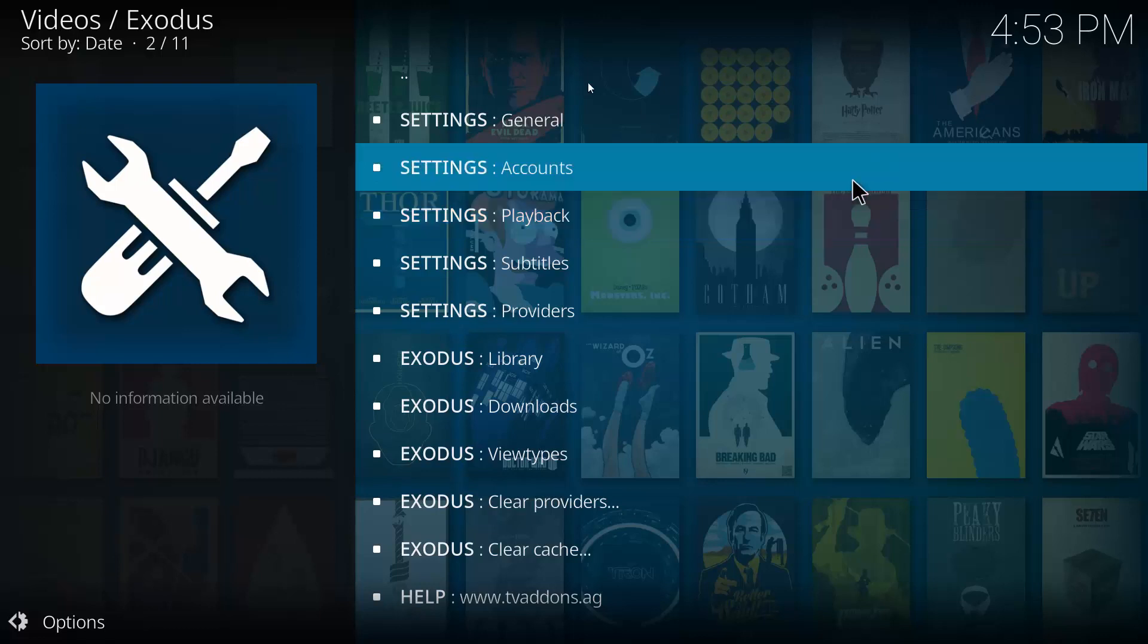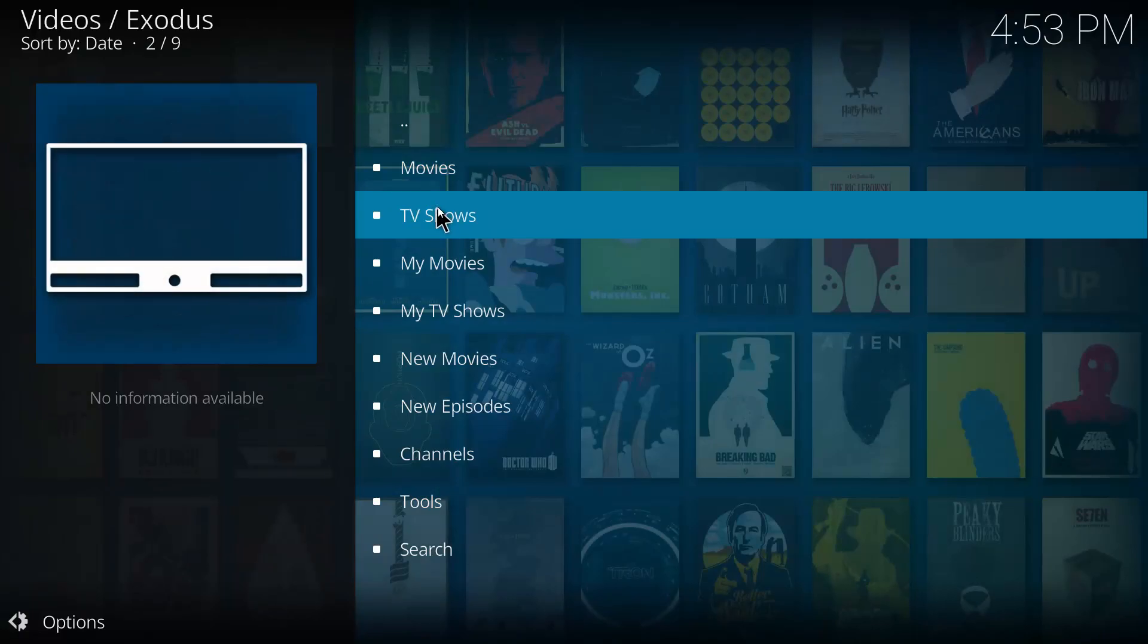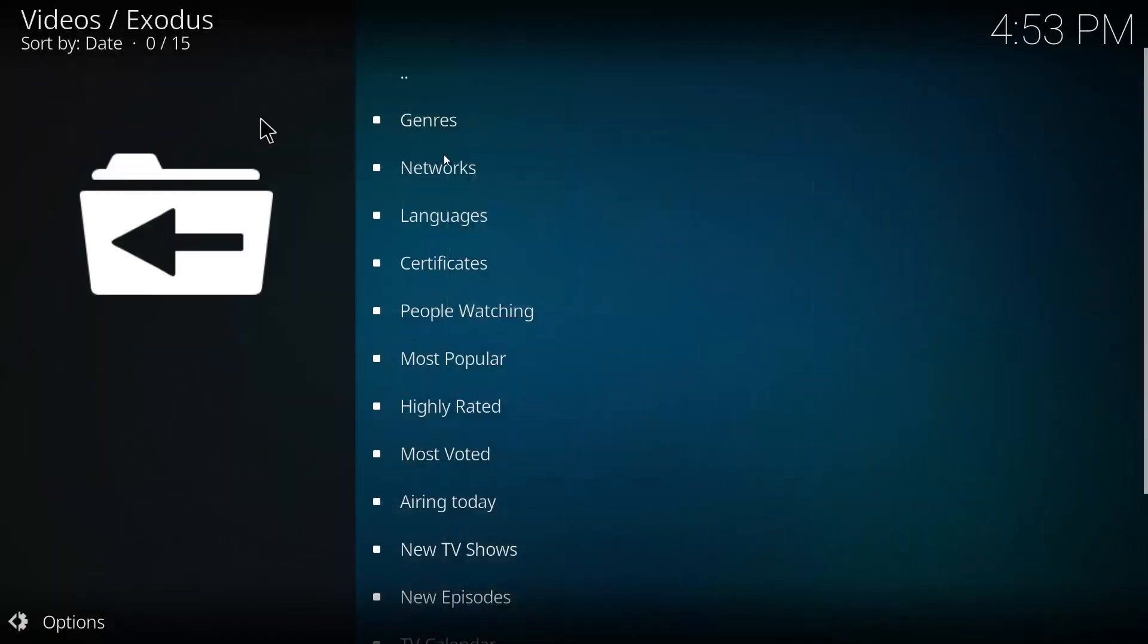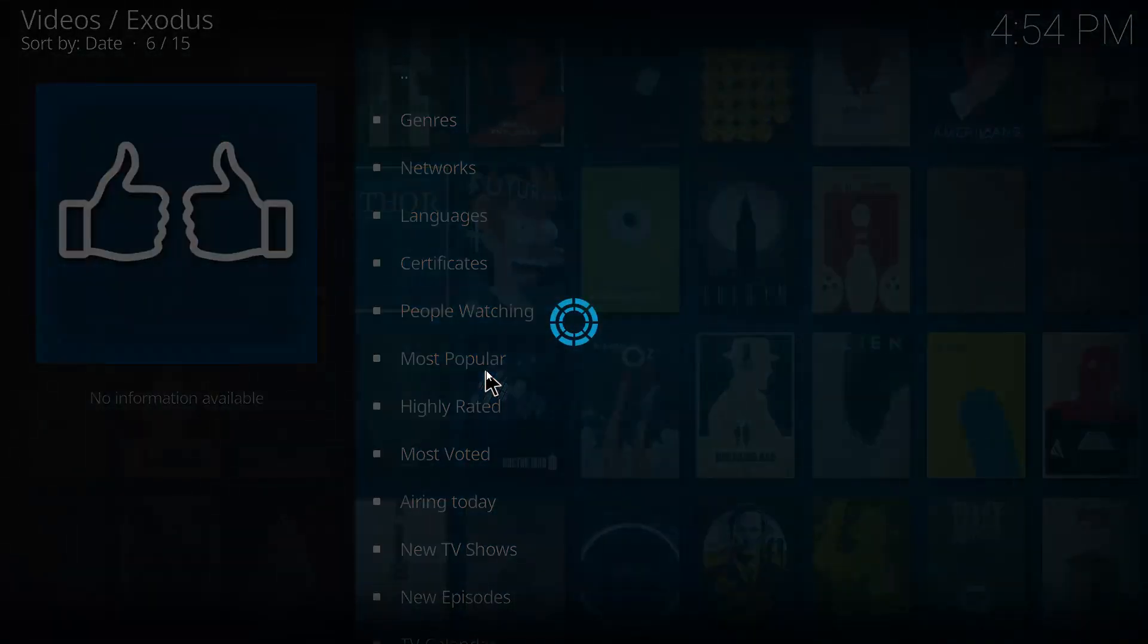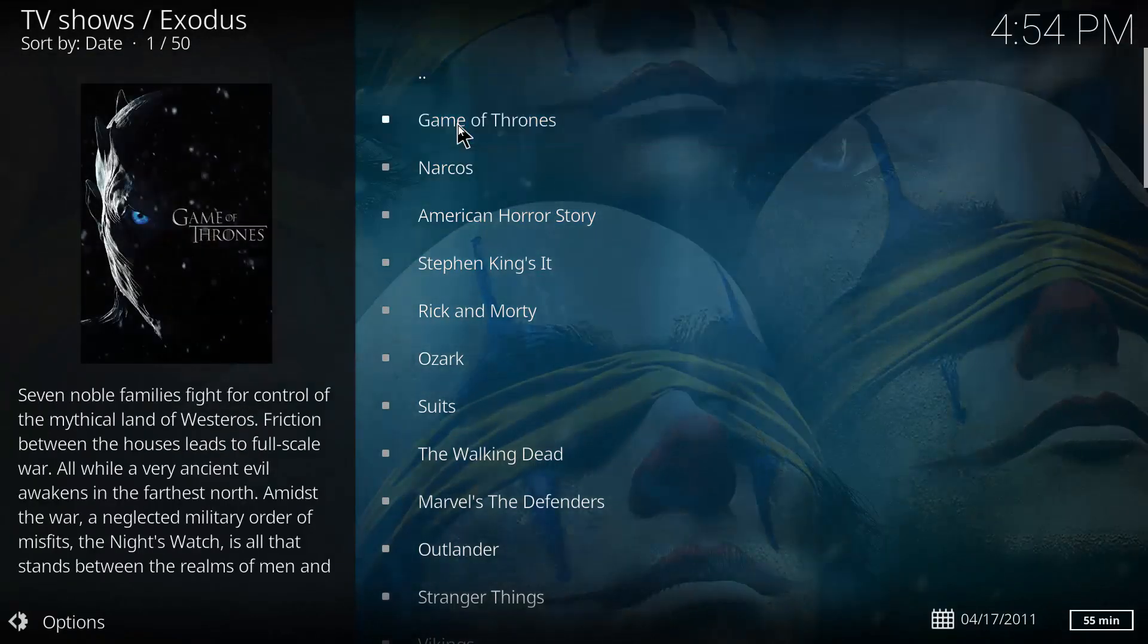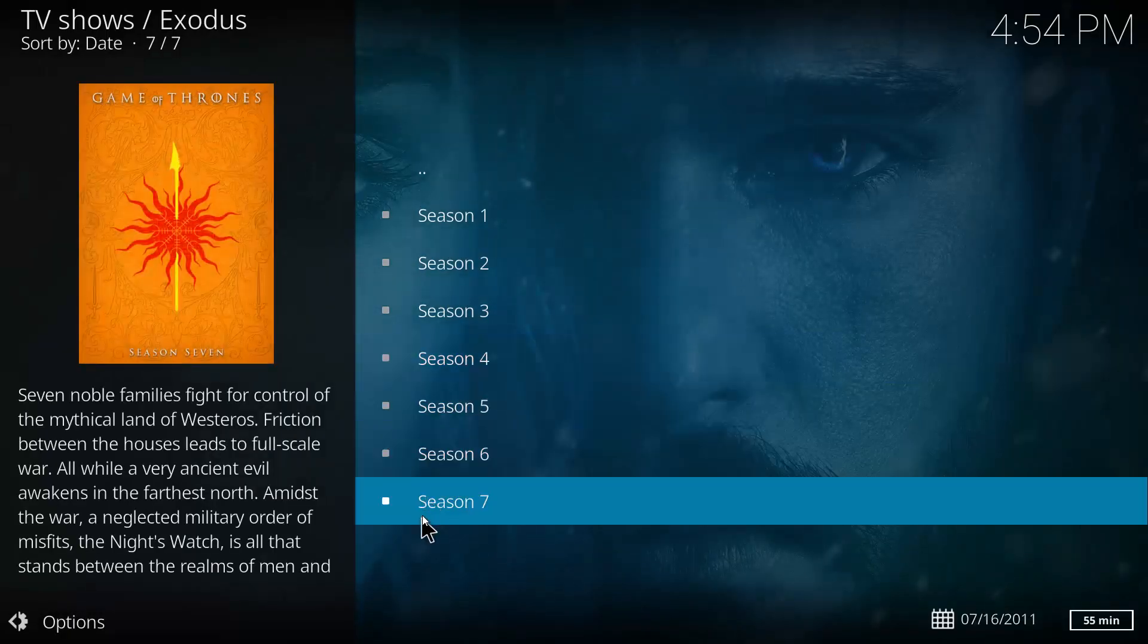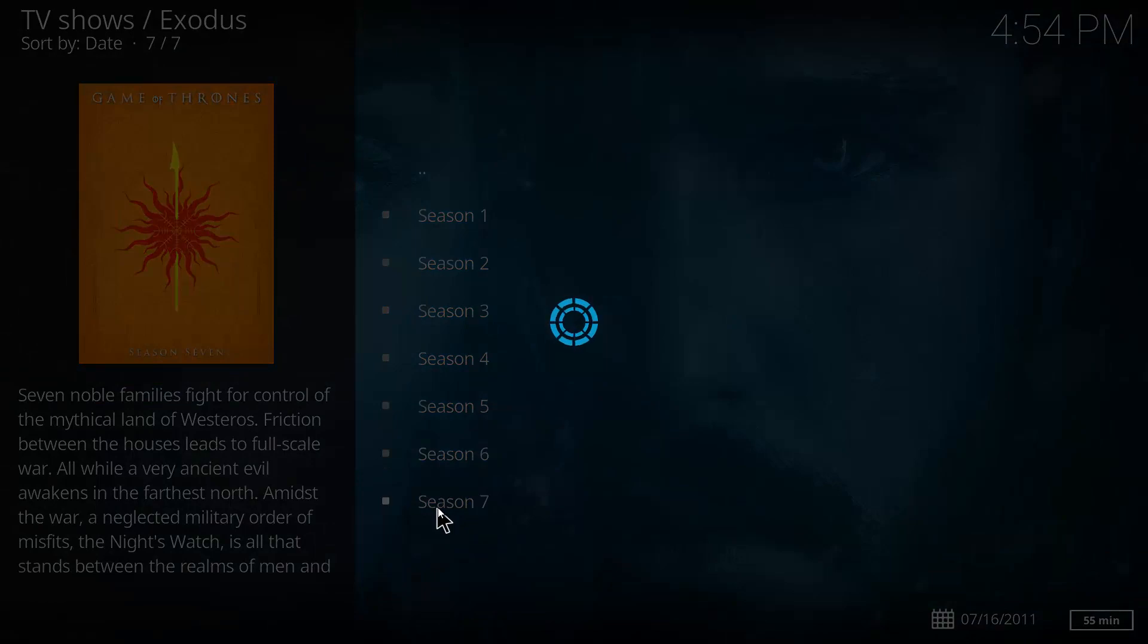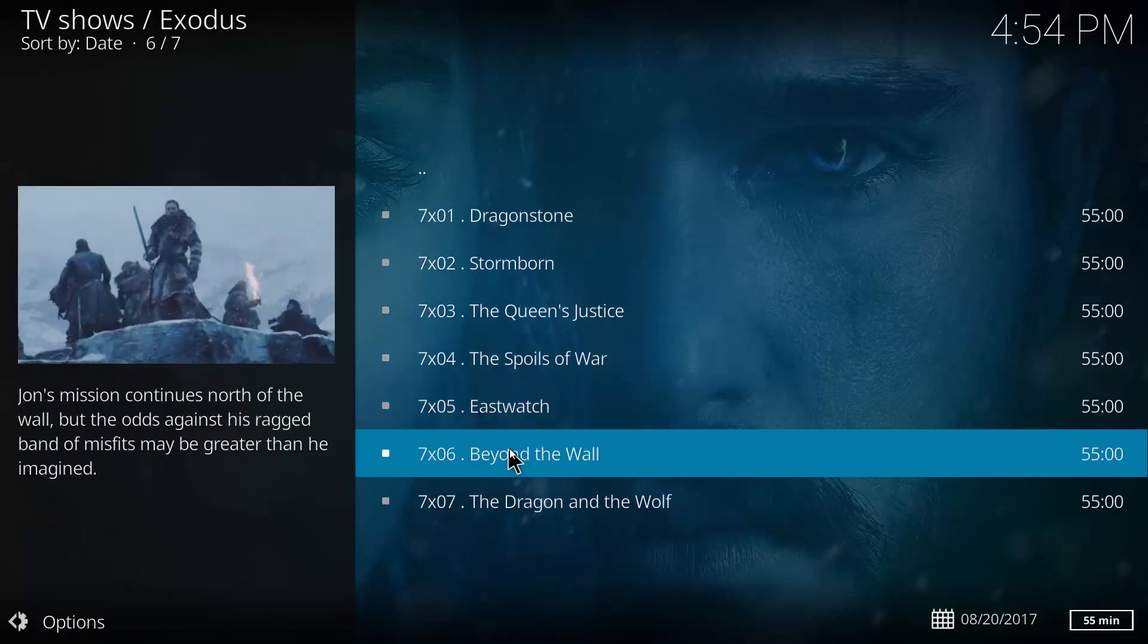And then we can have a look if it's actually added the subtitles. And we'll go Most Popular. Let's go Game of Thrones again. Just go season seven and episode six this time.